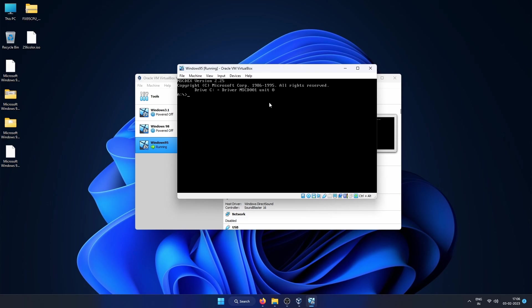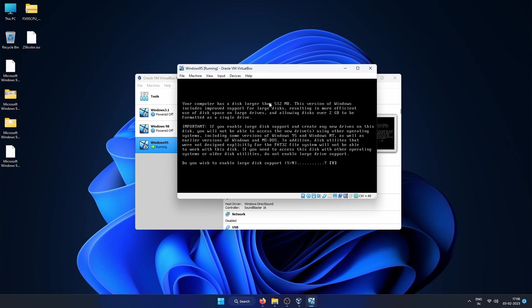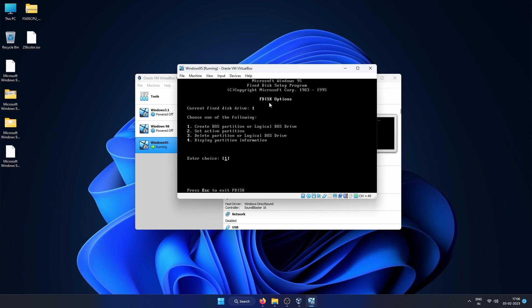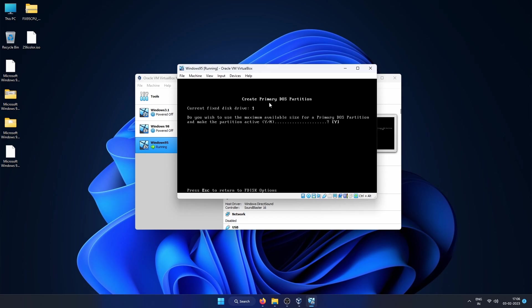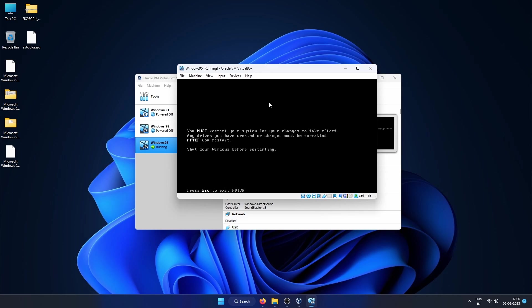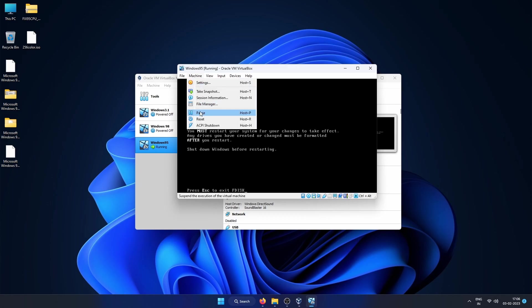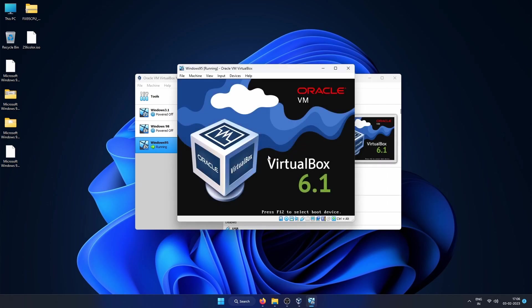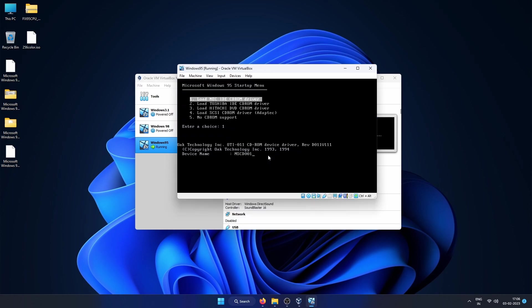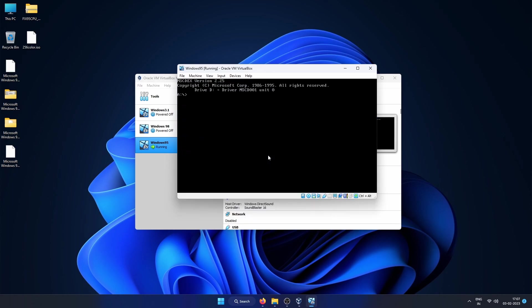Once it is loaded and we get the prompt, run fdisk. For this setup we will enable large disk support, so press Y then Enter. Choose 1 to create a DOS partition, then hit Enter. Here also choose 1 to create the primary DOS partition, then Enter, then press Y and then Enter. Once it is done you can then reset the VM by going into the Machine menu and then clicking on Reset.